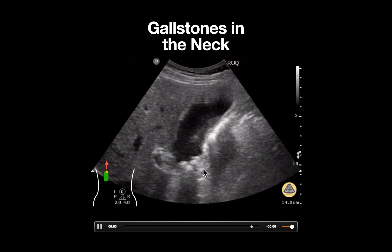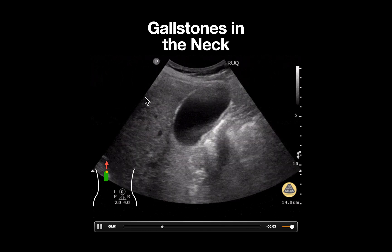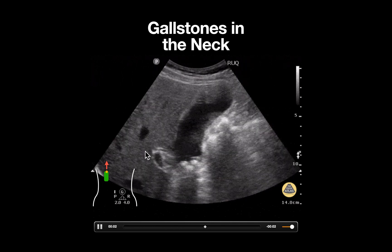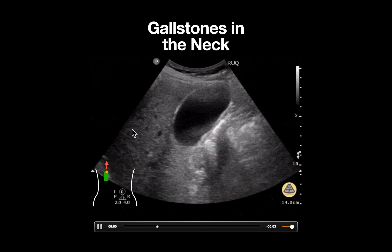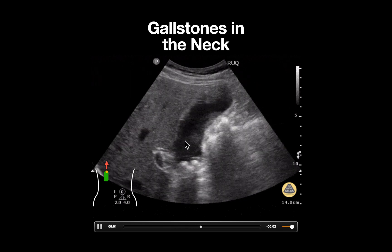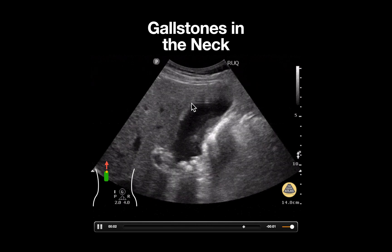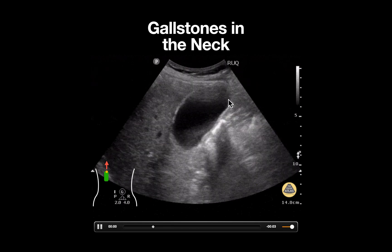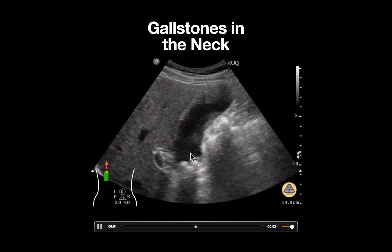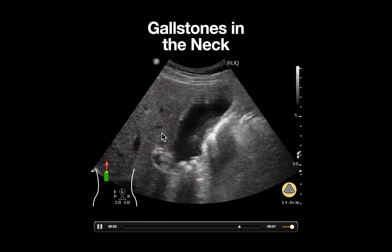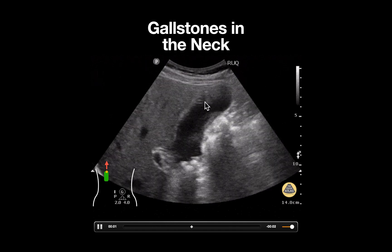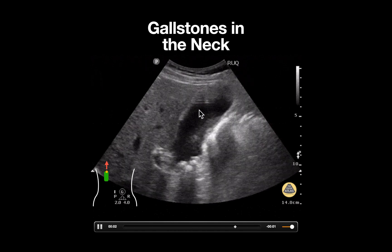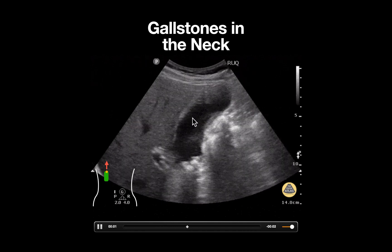In this image, we can appreciate the liver seen here on the left side of the screen. A long axis view of a distended gallbladder is seen here. Notice that the fundus of the gallbladder appears anechoic and normal.